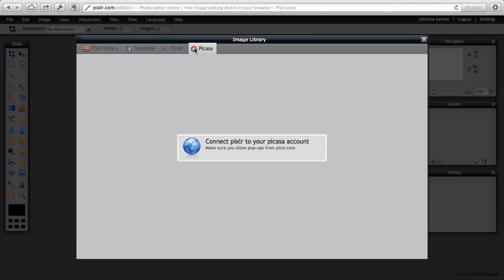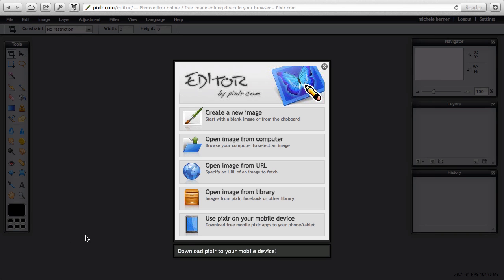So if you haven't connected your account, that's the message that you're given. You have to click this button and connect Pixlr to those accounts. If you wanted to use the cloud libraries, then that's a good option.